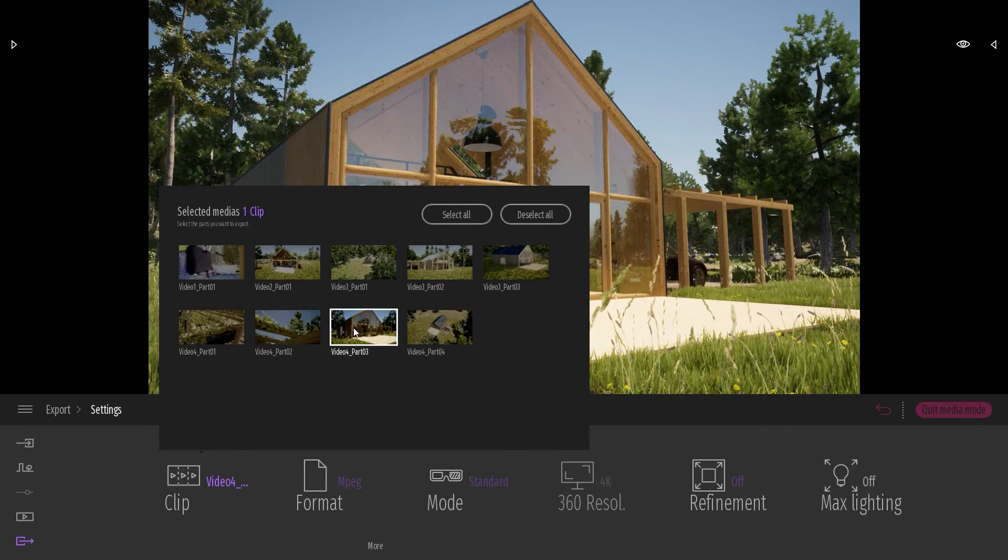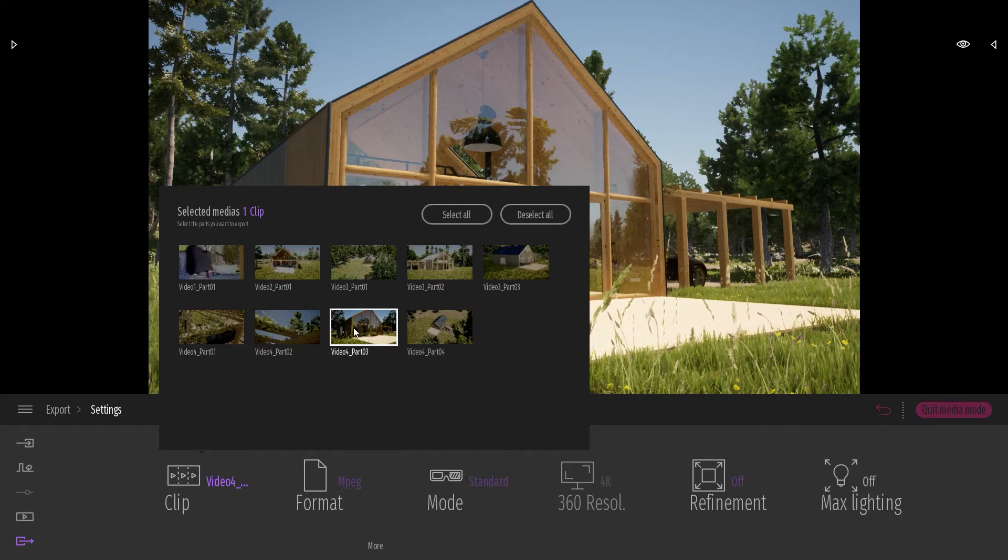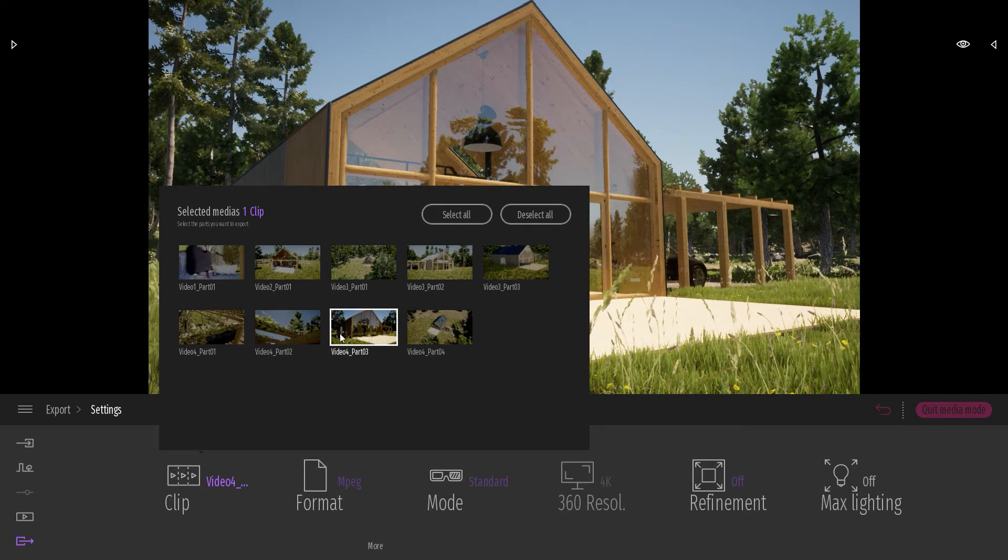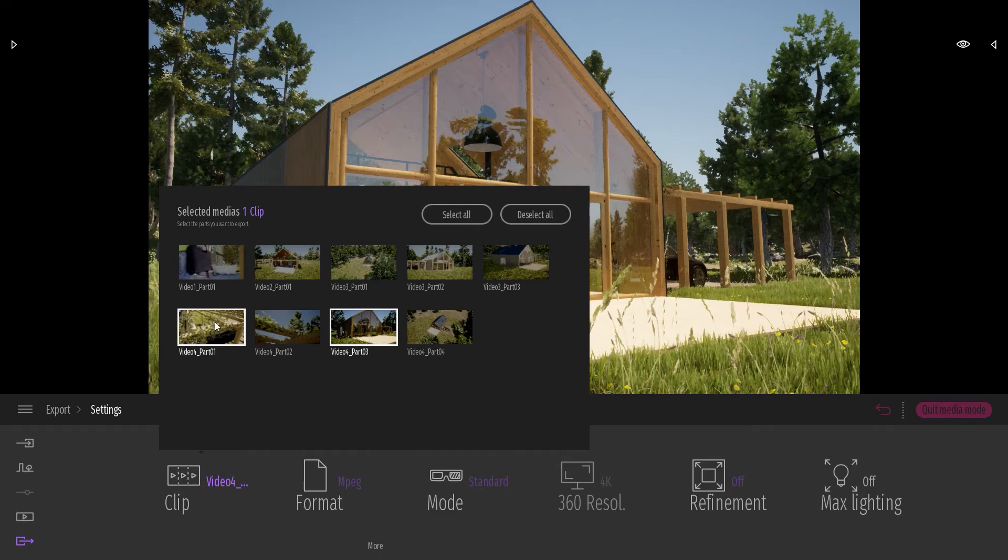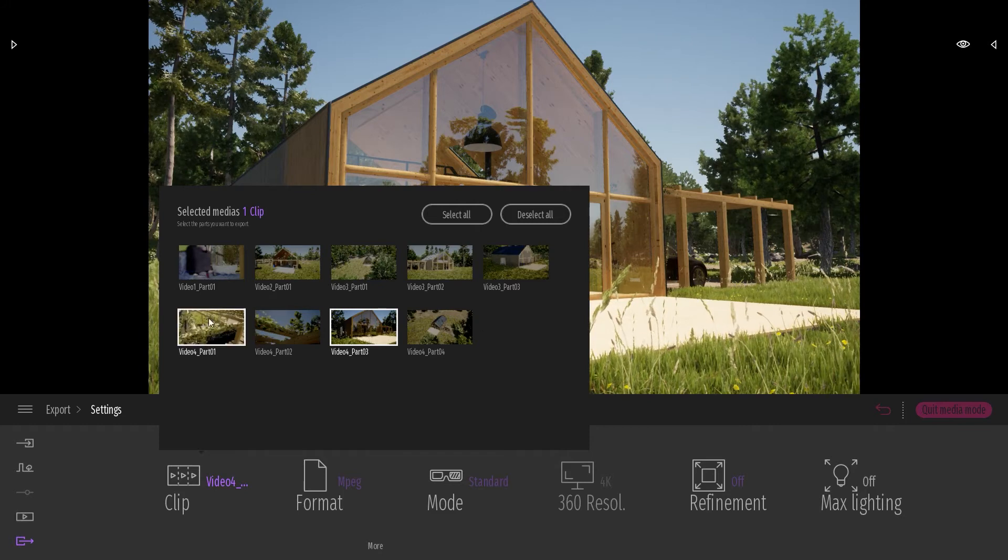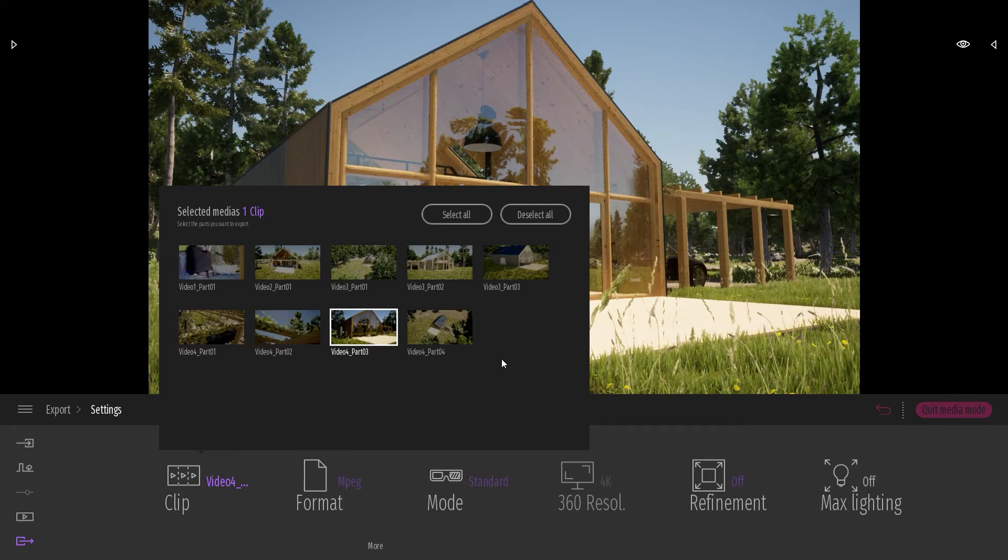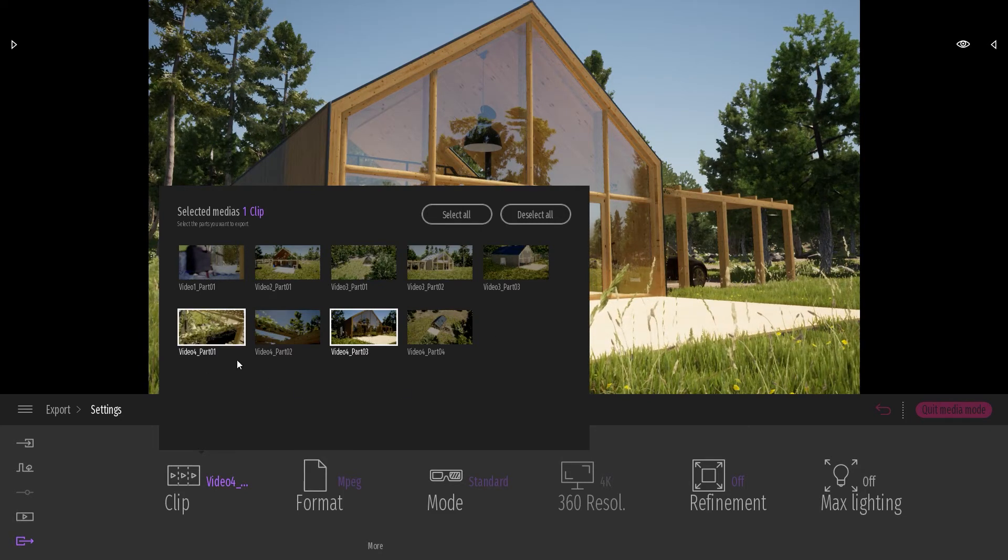And when I hit the export button, it will just export this specific part and not the three other parts that belong to the same video.